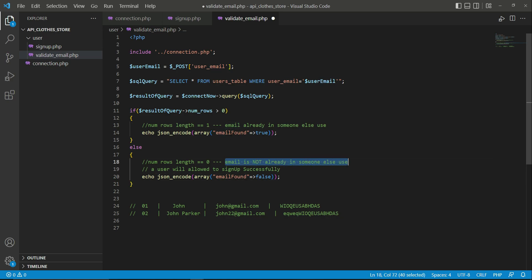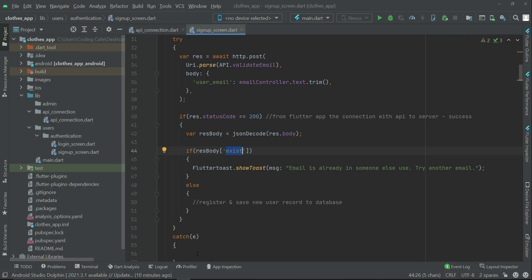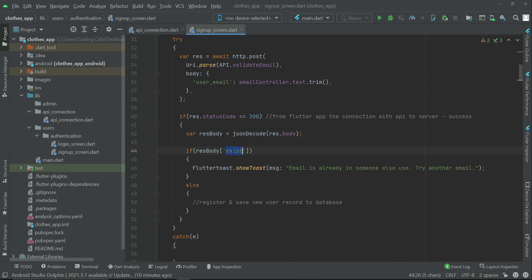So by the same key name, we have to - this is the response, the response which is coming from there. So that response, we will check here: that is, if the response body email_found - if it is true, you can write like this also. You can further explore it by simply saying like this: if the response body email_found...